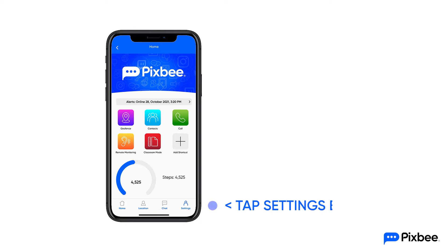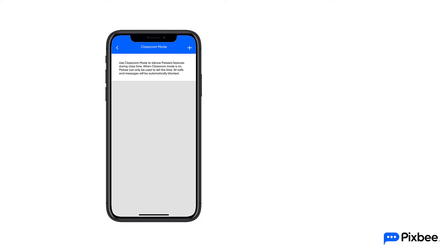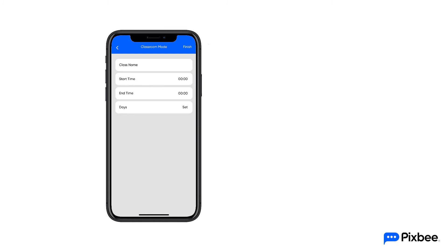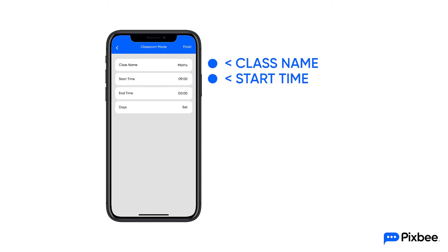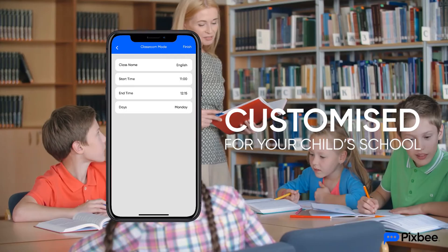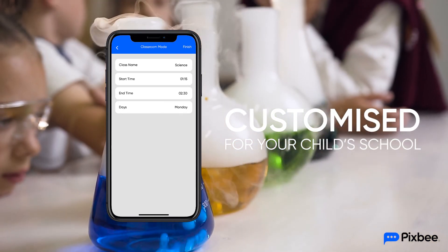Tap the settings button on the bottom navigation bar of the PIXB app. Press classroom mode. The plus icon on the top right of the screen will ask you to fill in details like class name, start time, end time and days. This information can be customised to suit your school's start and finish times.